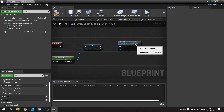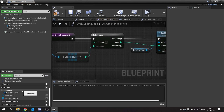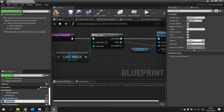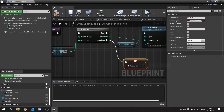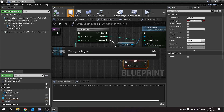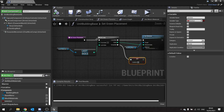After we set green placement, we're going to go into that function and under completed we're going to set a new variable. The new variable is going to be a boolean which determines whether or not we are placing the building or it is active. We'll do a boolean called isActive. When it's completed setting the green placement, we're going to set isActive to false. Then when we place it we set it to true, and we can use that to determine whether or not the building is going to be functional. Hit compile and save.